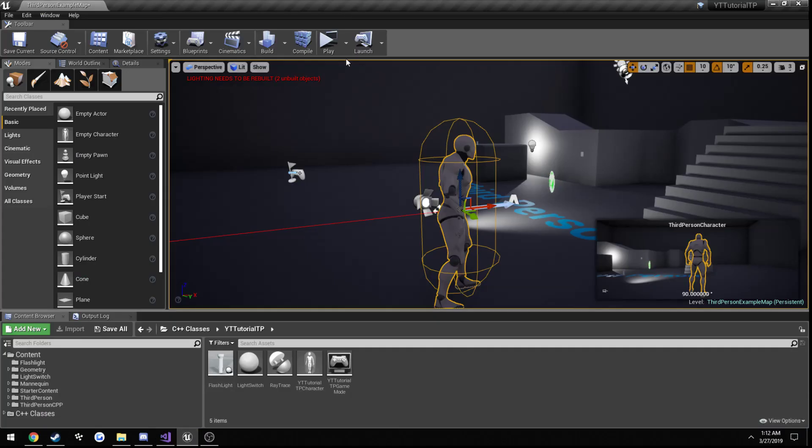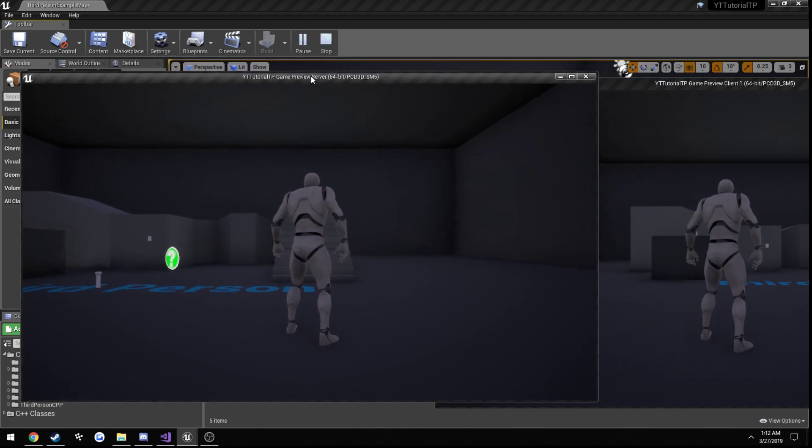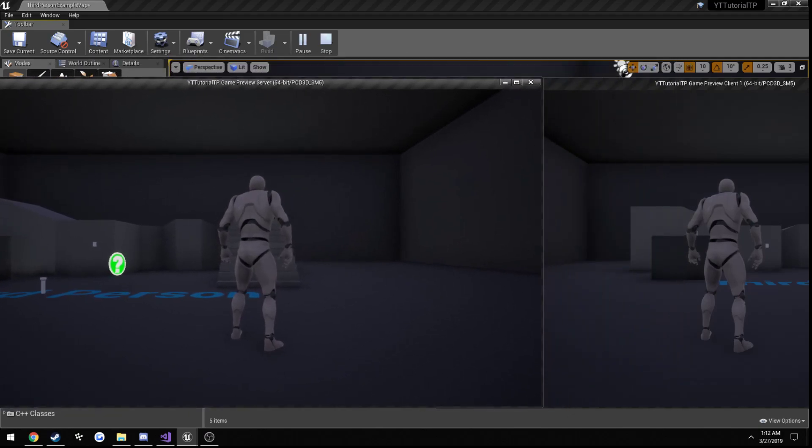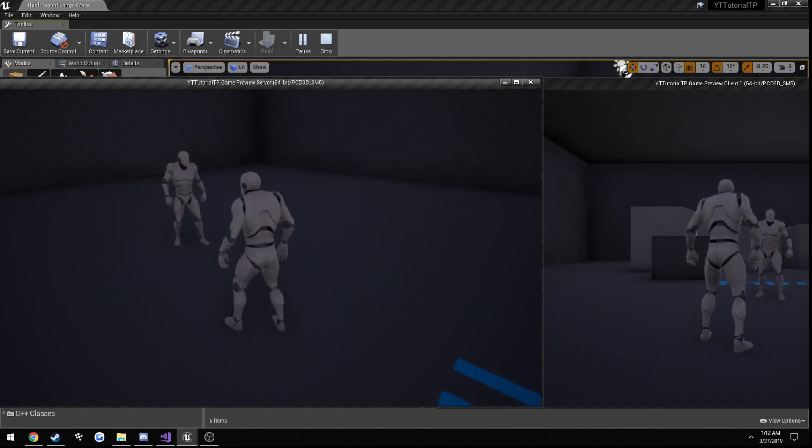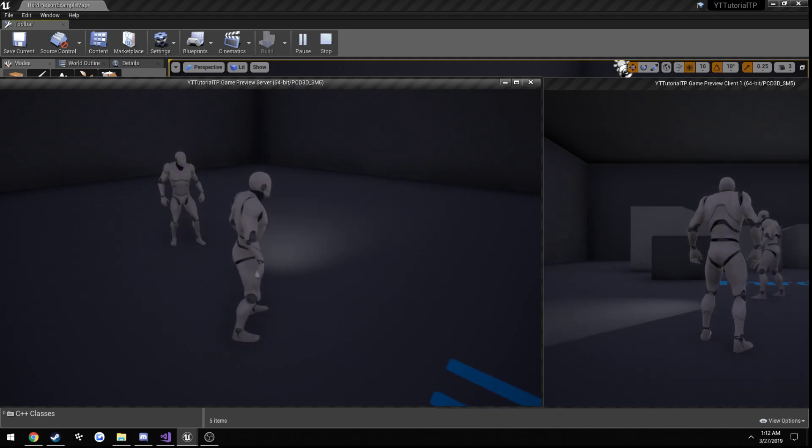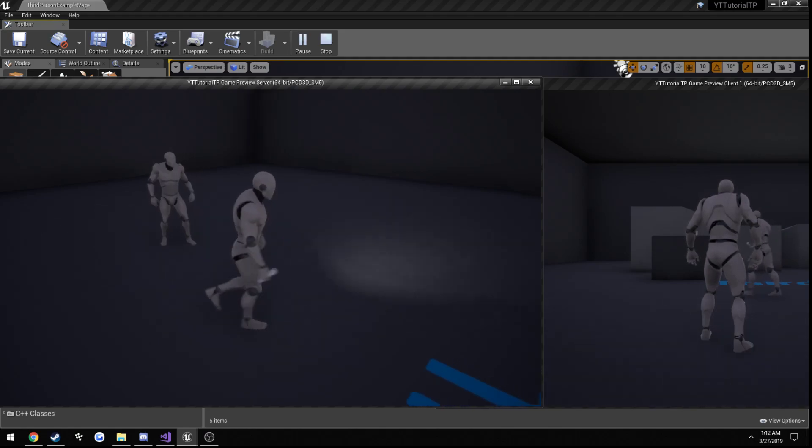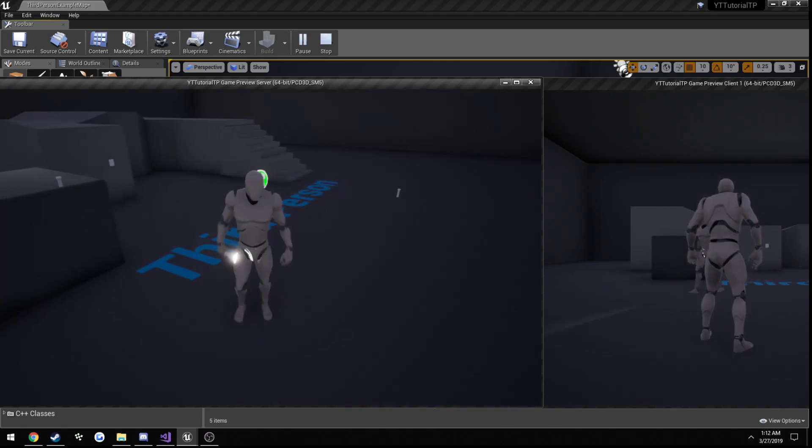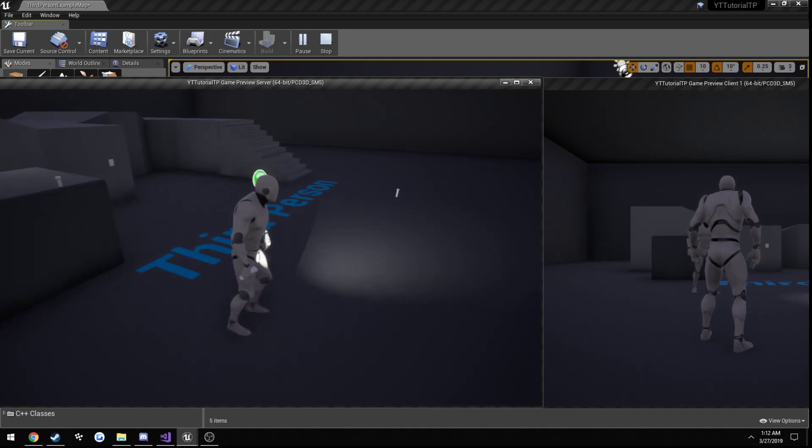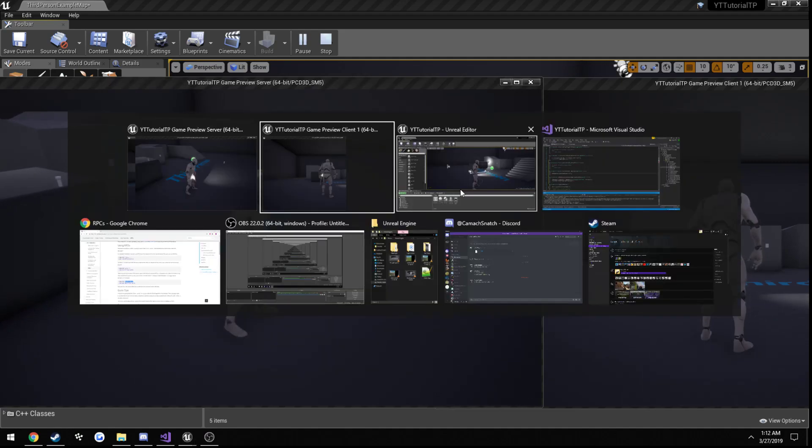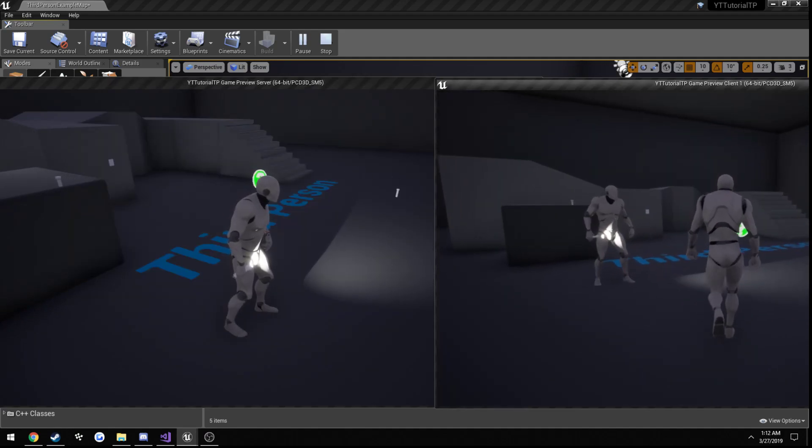Alrighty. Now when we play, here's player one, or our server, and I press E. As you can see, he has his own flashlight. And the other client can see it just fine, and vice versa.